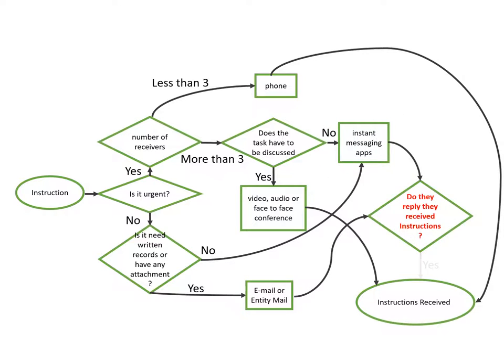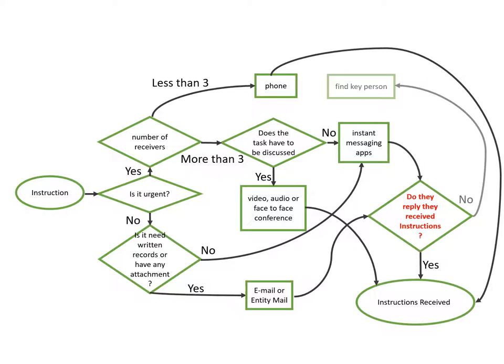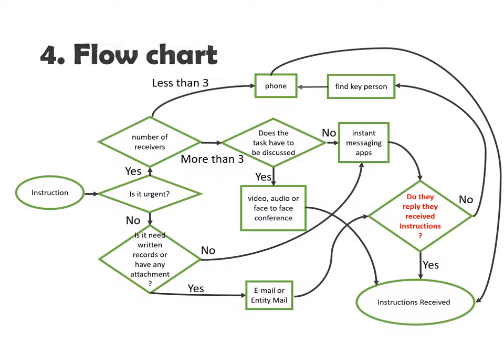If yes, then it's fine. But if no, the best way is to find the key person of the receivers. Normally, there is only one contact person with a supplier or client. But for subordinates, we should find who should take charge of this mission and then inform him or her directly to convey the instructions.